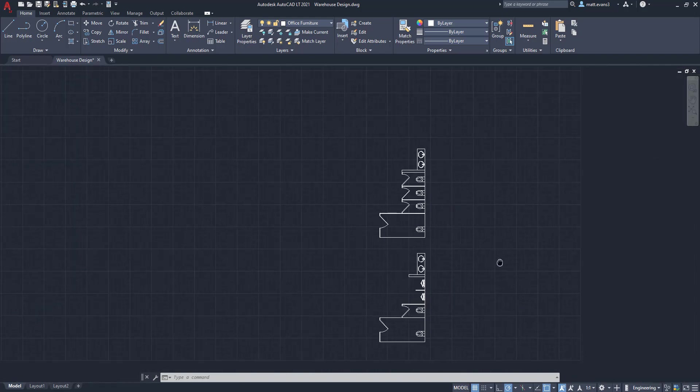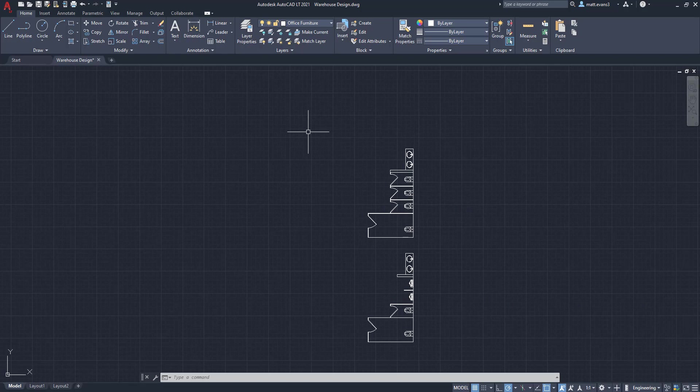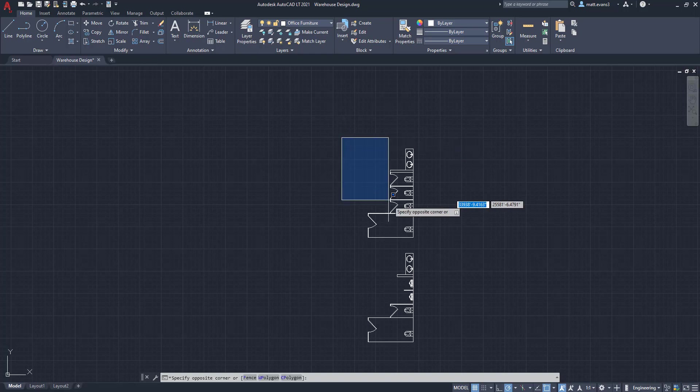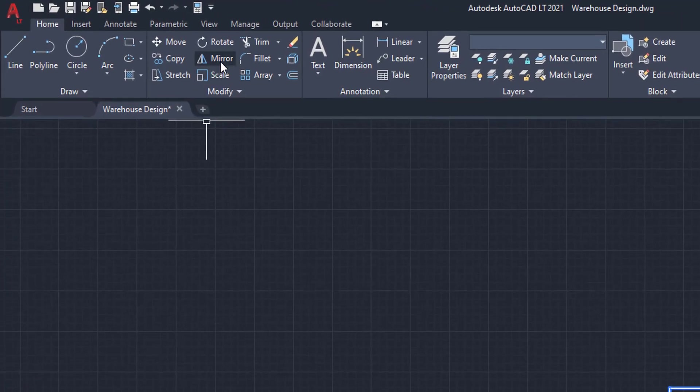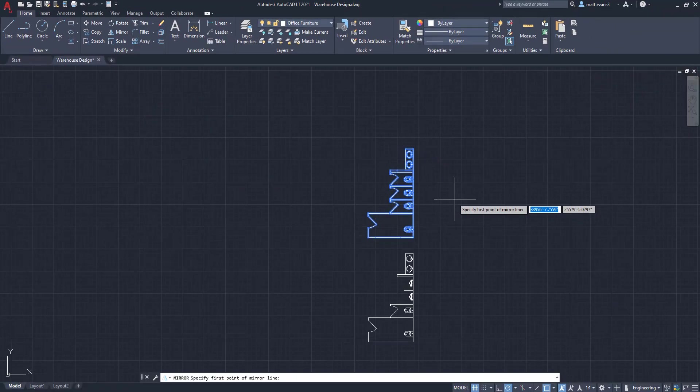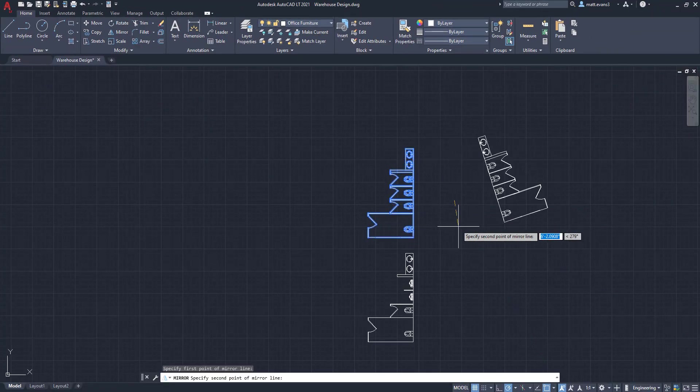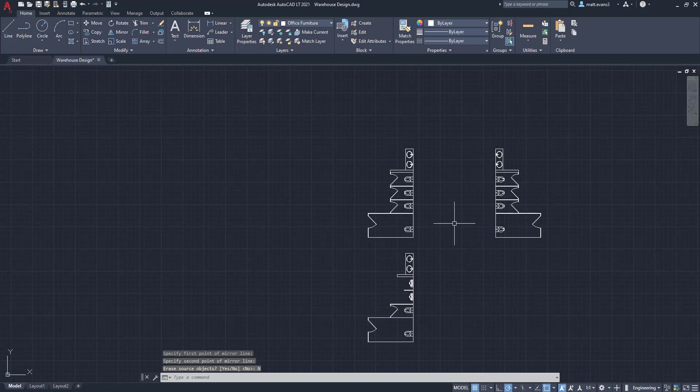So the way we're going to fix that is we are going to mirror it and then rotate it. So if you don't have something in a certain orientation, this is how you're going to want to bring it to the specific orientation. Do not redraw it. That will take way too much time. So to do that, we're going to copy the whole thing. We're going to come up to the mirror button and we're going to mirror it. We're going to bring this to the center point, rotate it around and then we are going to, we do not want to erase the source object so we're going to press no.